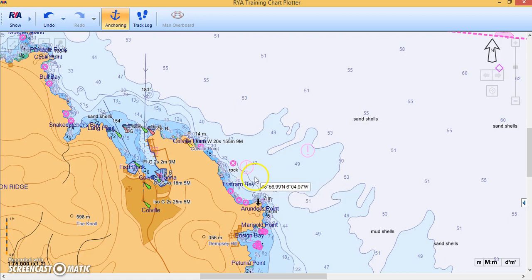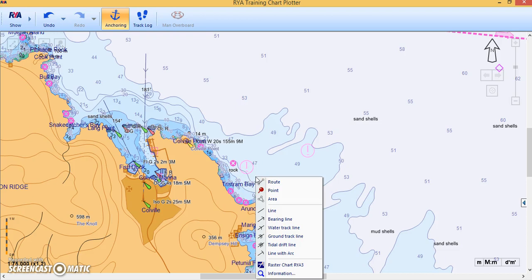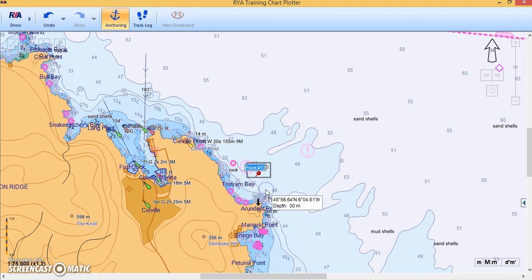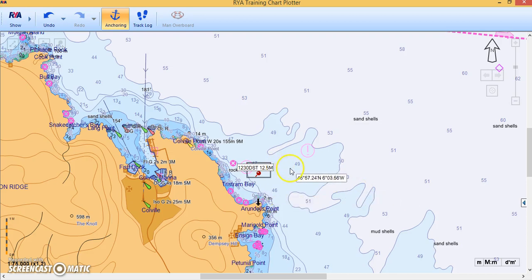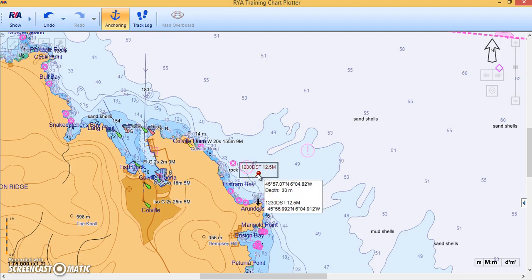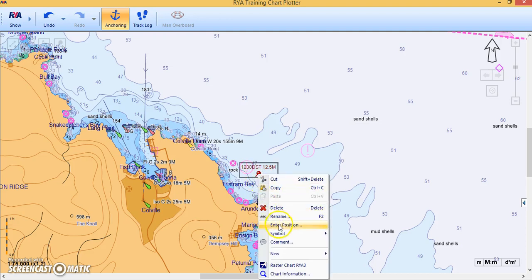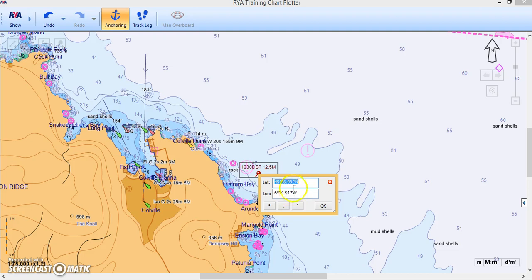To put a position on the chart — say in Tristan Bay — right-click at the position you want, choose Point, and there's a little pin drop. I'm going to make this a Fix and give it the time of the fix and the log at that time — let's say log on 5 miles. Right-click back on the point to change anything about it. You can enter a more specific position as a lat/lon — that's how you find a lat/lon: drop a point anywhere, right-click, and define the position.